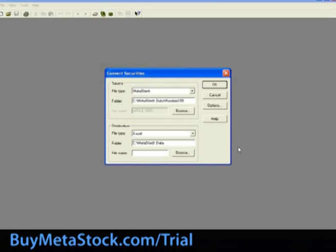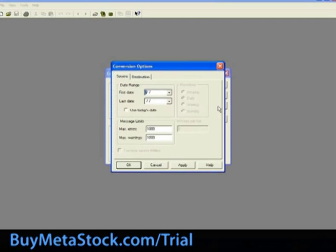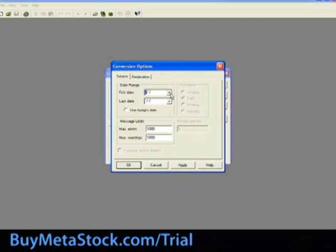If you want the Excel files to have a name other than the symbol, enter that name in the file section. Now that we have both the source and the destination sections of the convert window filled out, let's review the different options. Select options to the right.